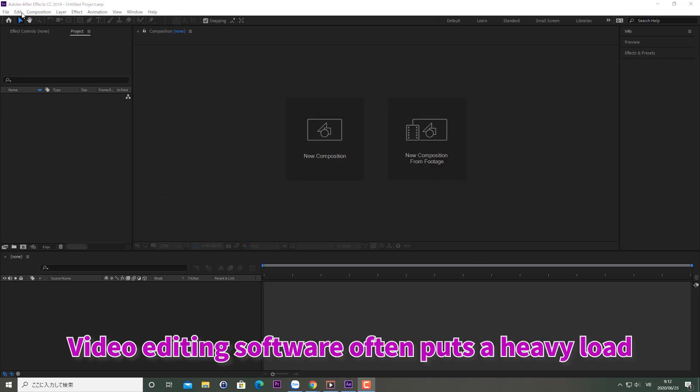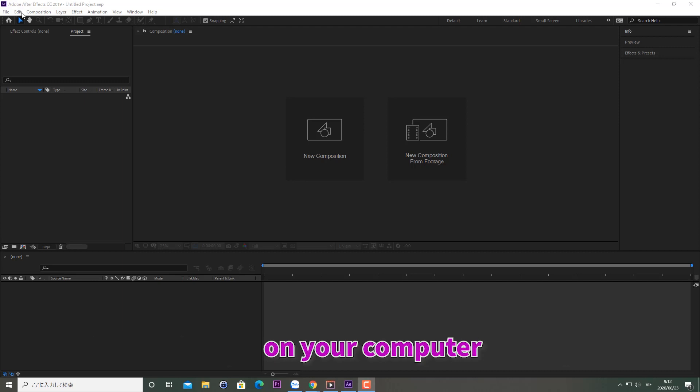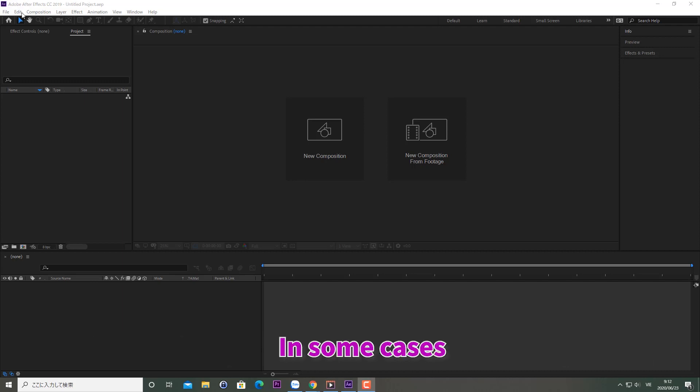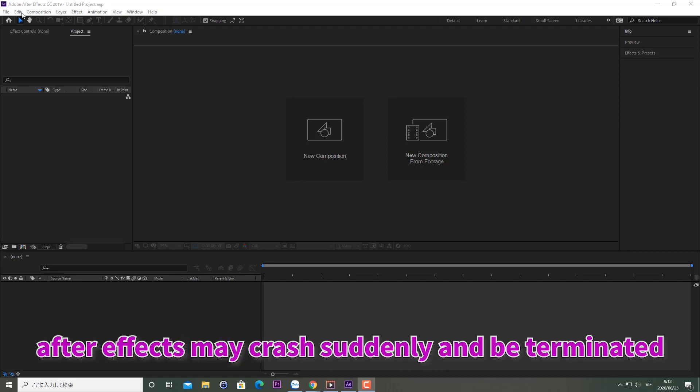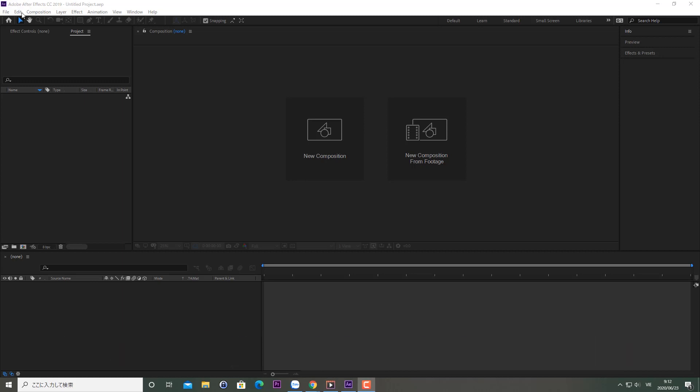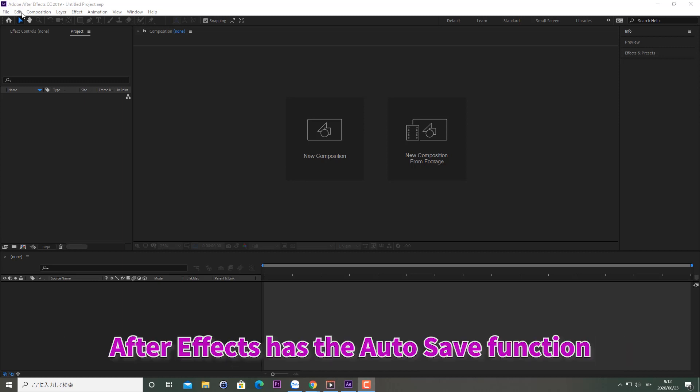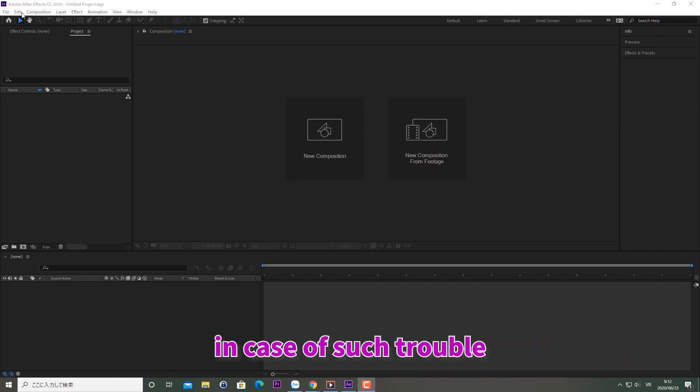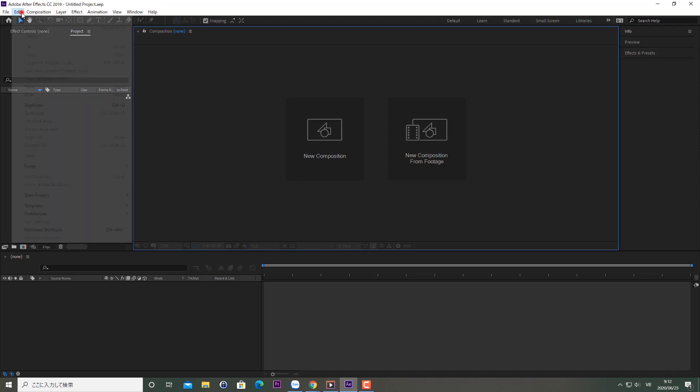Video editing software often puts a heavy load on your computer. In some cases, After Effects may crash suddenly and be terminated. After Effects has an autosave function in case of such trouble, so set it up.